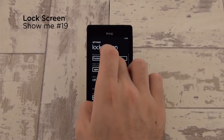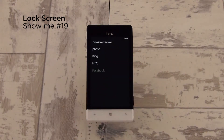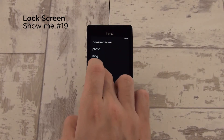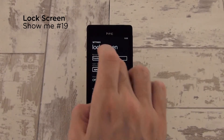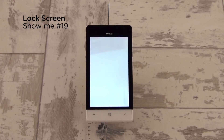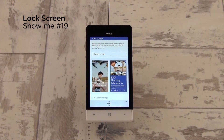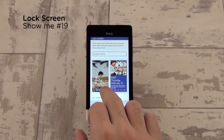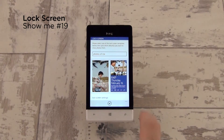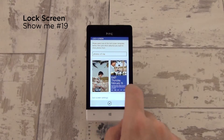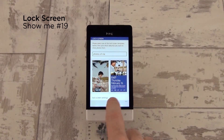One of the coolest things is that you can choose a Facebook album to have as your lock screen background, so now you can have all of your favorite Facebook photos rotating right there on your lock screen. You can also choose to have two views — a full screen view or half a screen with your notifications underneath.